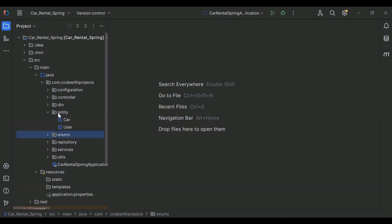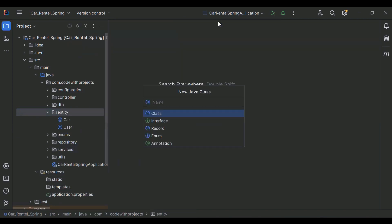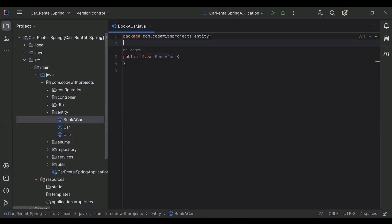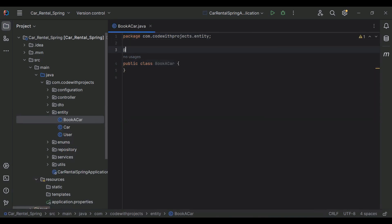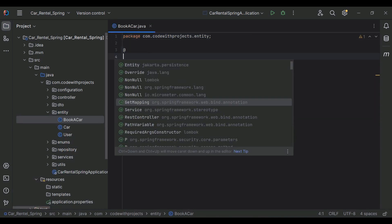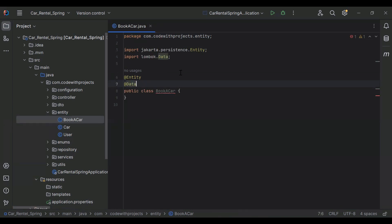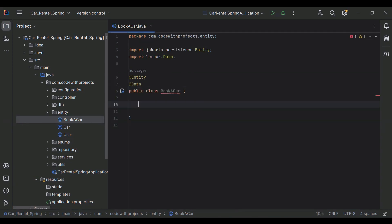Let's go to our entities package and here I'm going to create a new class that is BookCar. Here I'm going to add the annotation @Entity, and the second annotation @Data. In the class I'm going to add the properties.